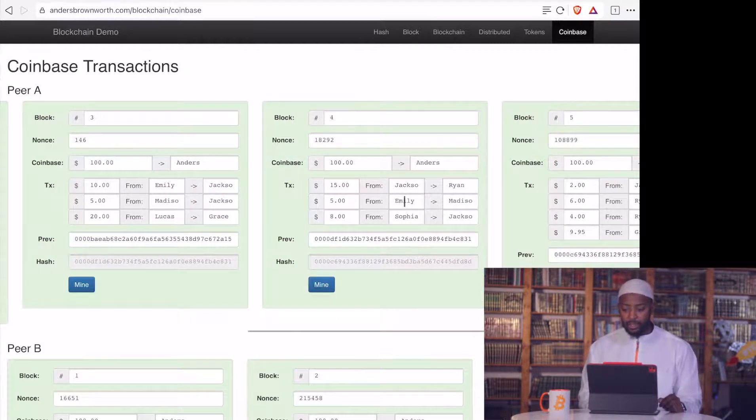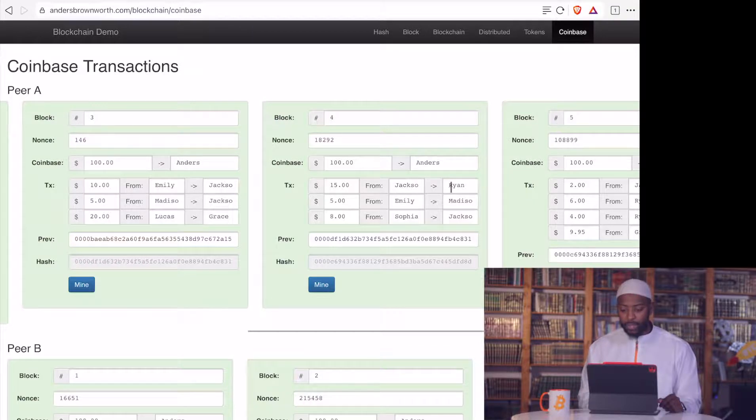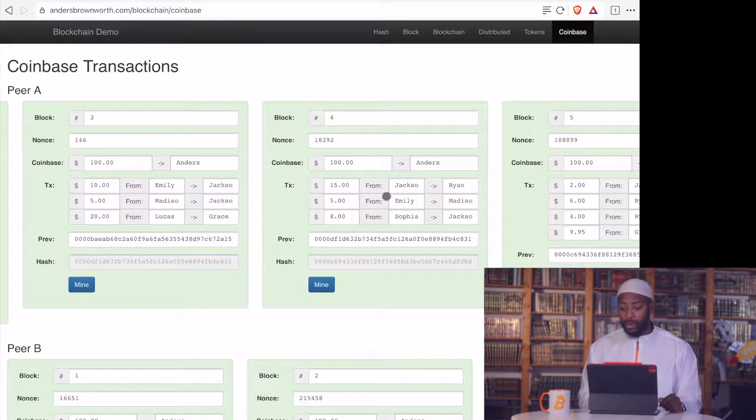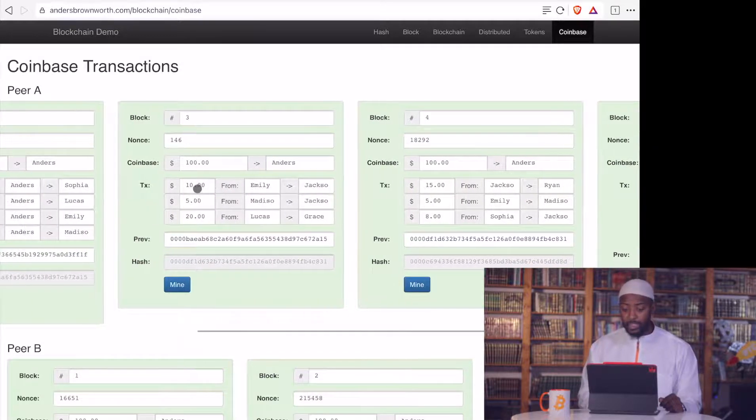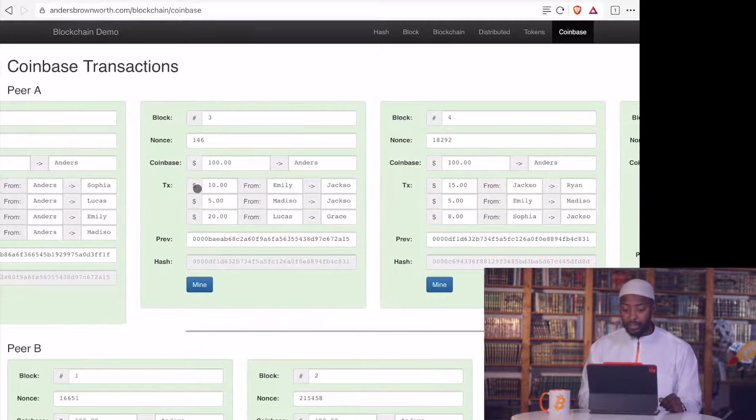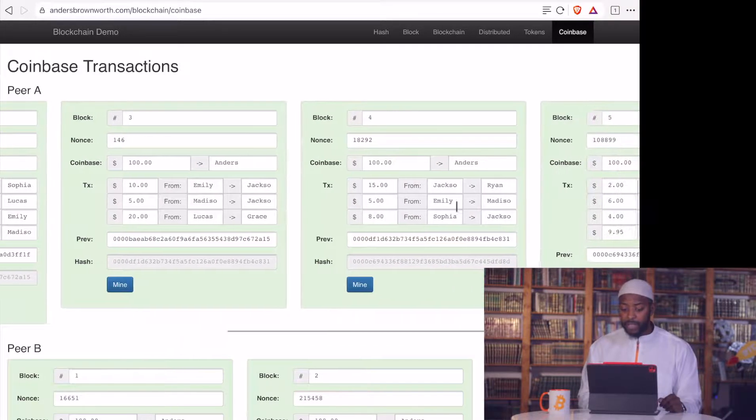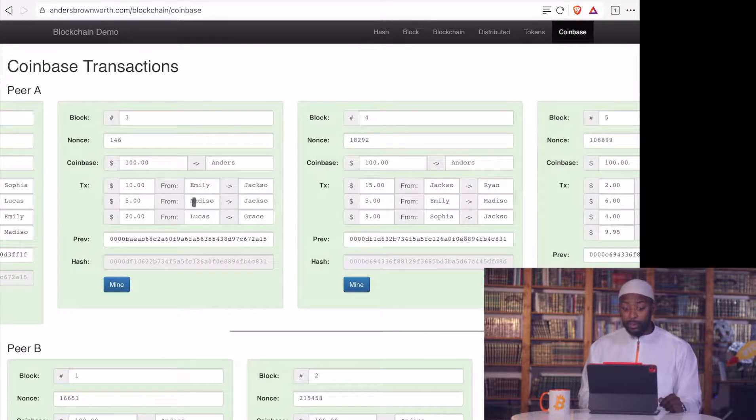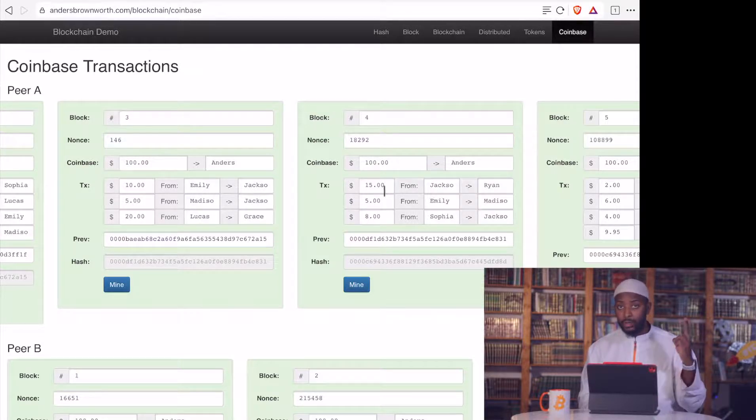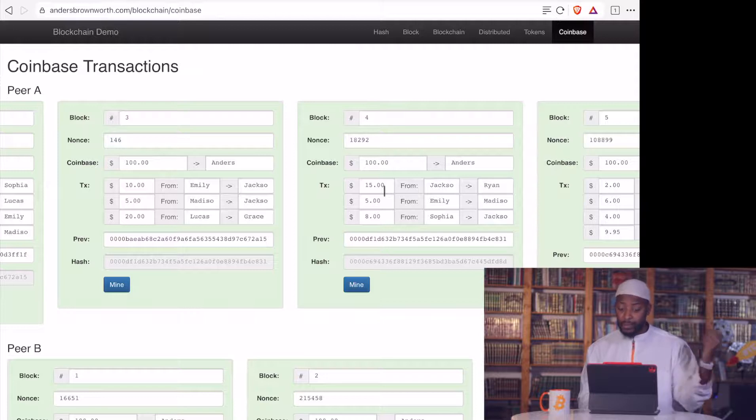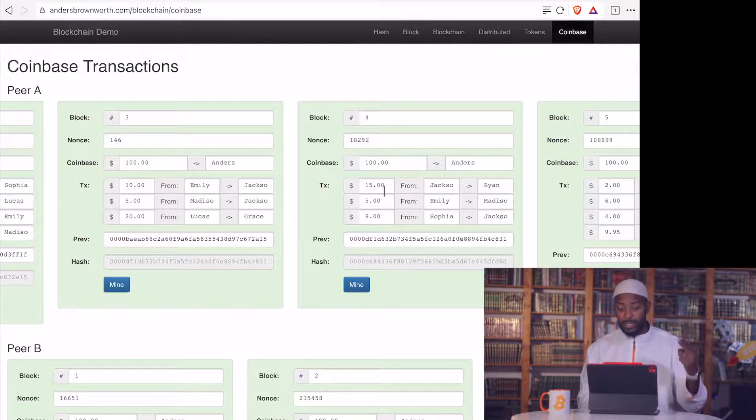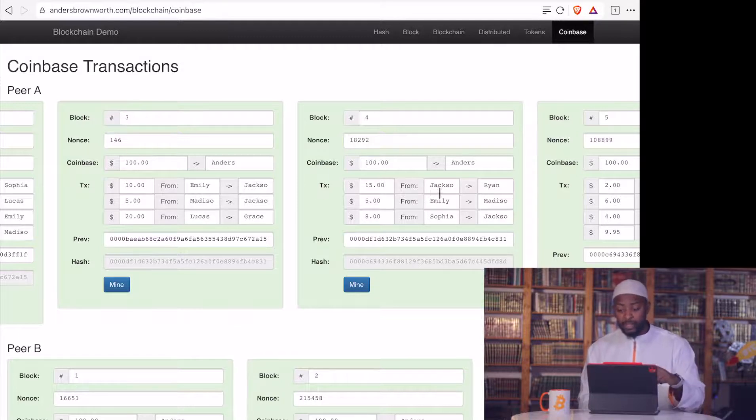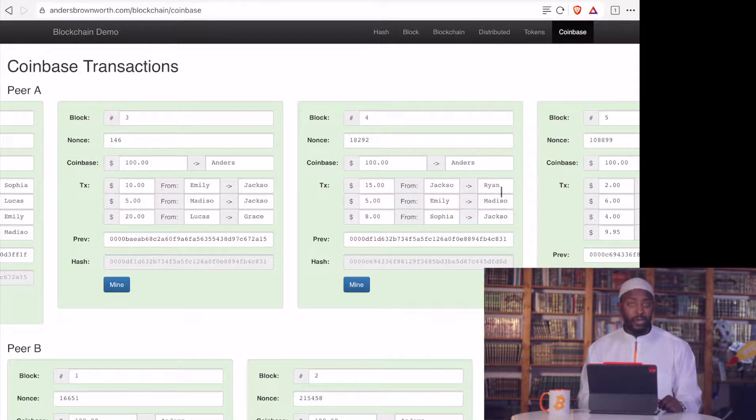So let's go to the next one. Jacksell. So Jacksell has now given Ryan $15. Does Jacksell have $15 to give? Well, we can see before that Jacksell received $10 from Emily. So therefore, Jacksell, and also he received $5 from Madiso. So yeah, he does have the money. He received two transactions in the previous block. $10 from Emily and $5 from Madiso, which means he now can spend the $15 to Ryan.